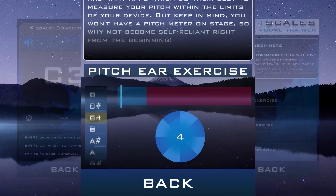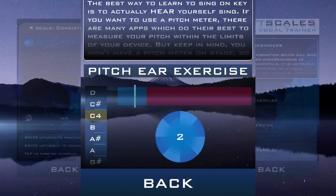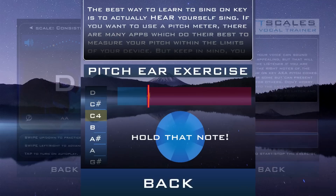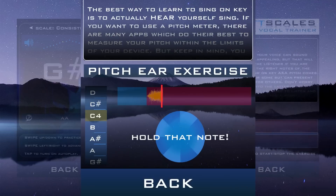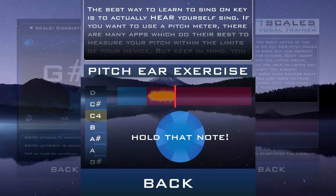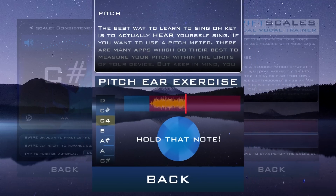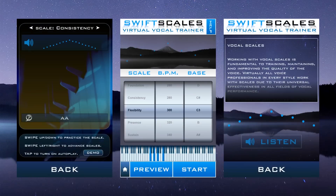Total beginner? We've included reading and exercises on the fundamentals of singing like breath control, pitch, vocal health and much more.